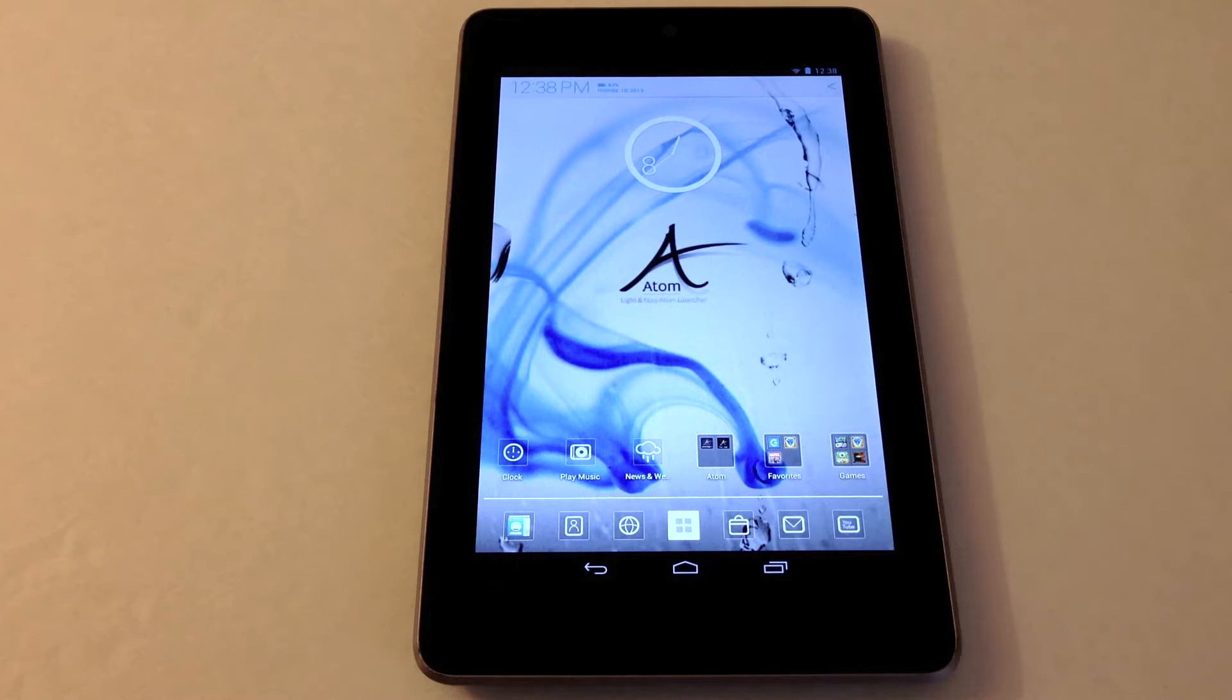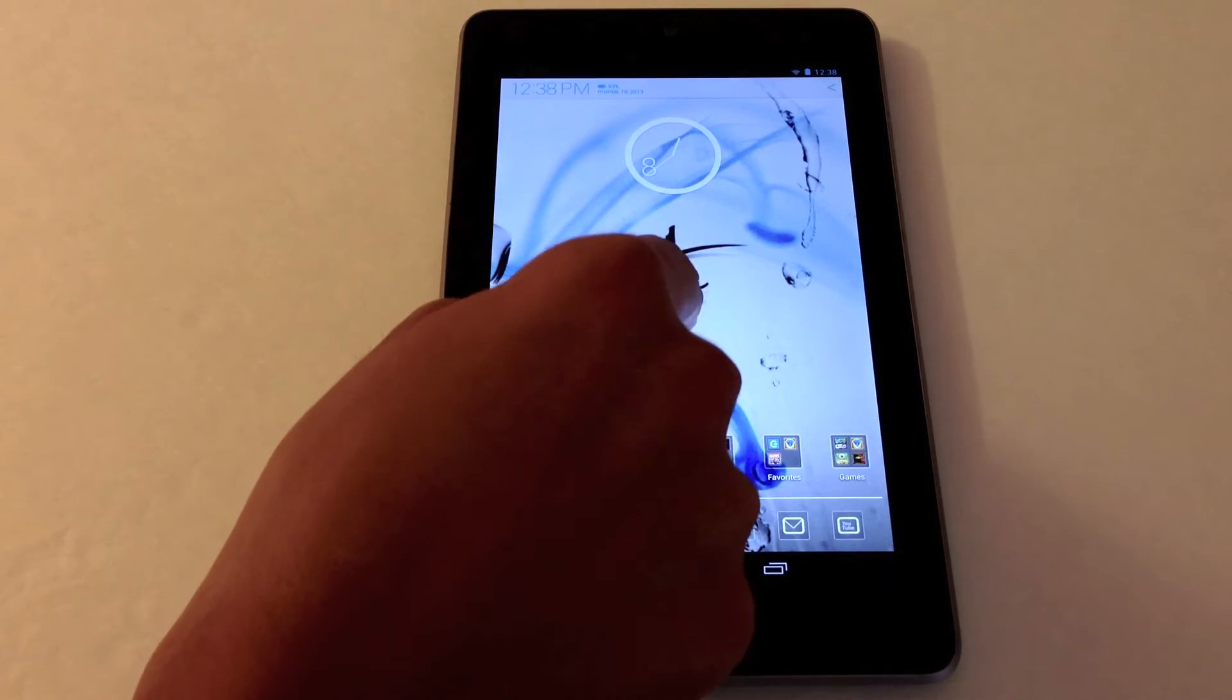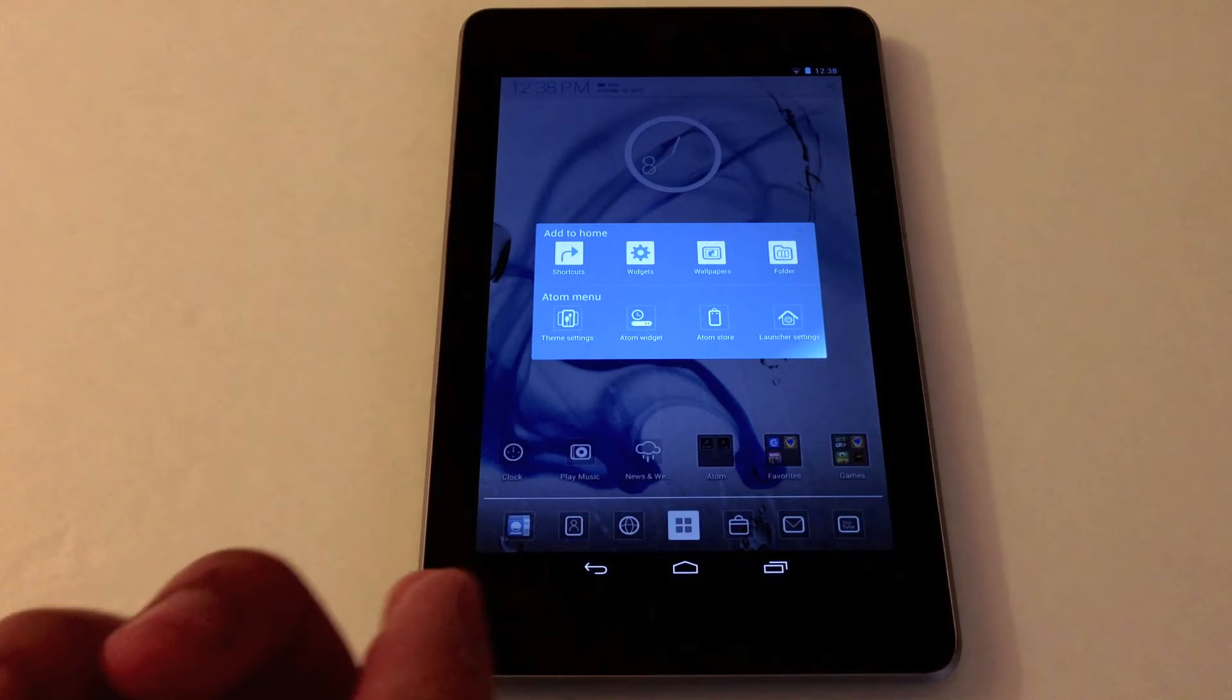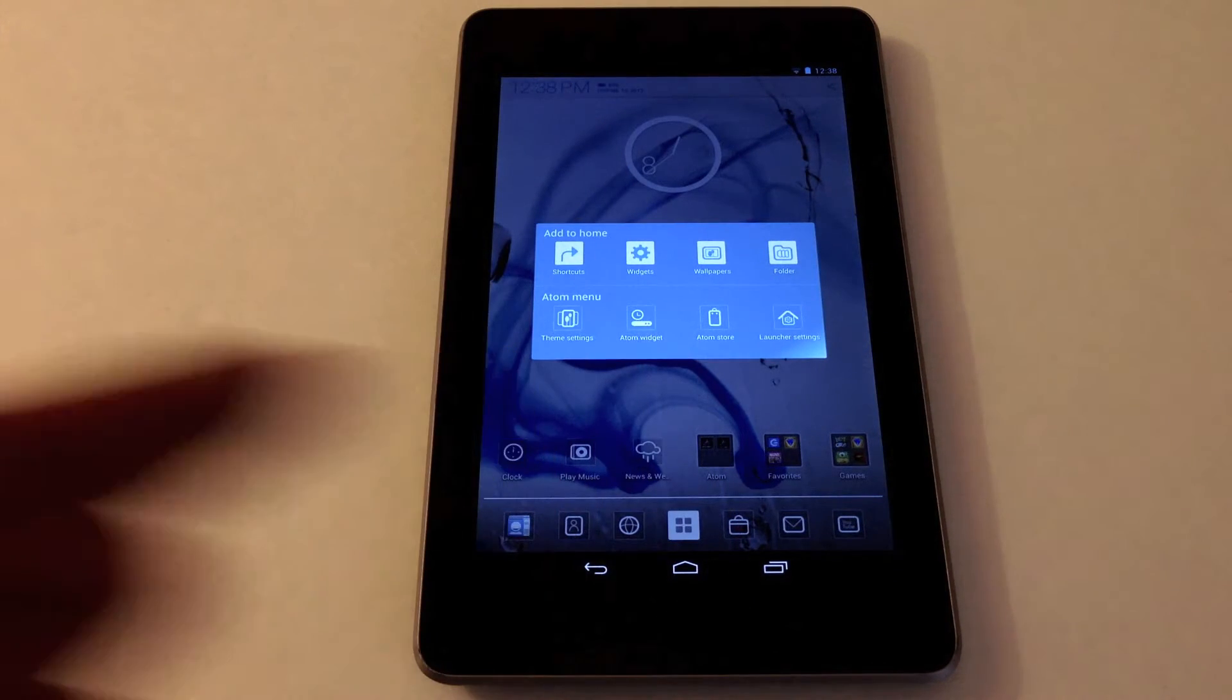After you install it, this is Atom Launcher. You just tap anywhere and then you have this menu. You can do anything you want from this menu.